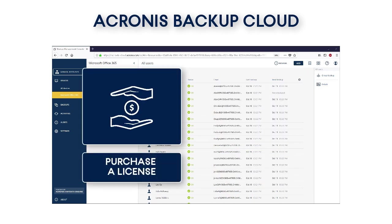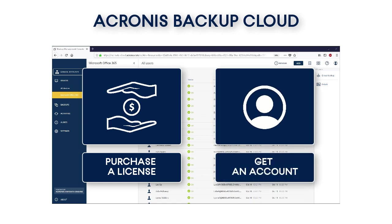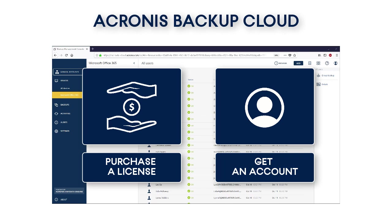We assume that you've already purchased a subscription license for the Acronis Backup Cloud from your local service provider. It should be noted that the prices for the Acronis Backup Cloud are very affordable even for small and novice companies, whereas the advantages outweigh their costs. Along with the license, you will get a link, username, and password for the so-called Acronis Backup Cloud Management Console. This is a sophisticated web-based tool that you can use to trace and manage all of your backup and recovery operations.